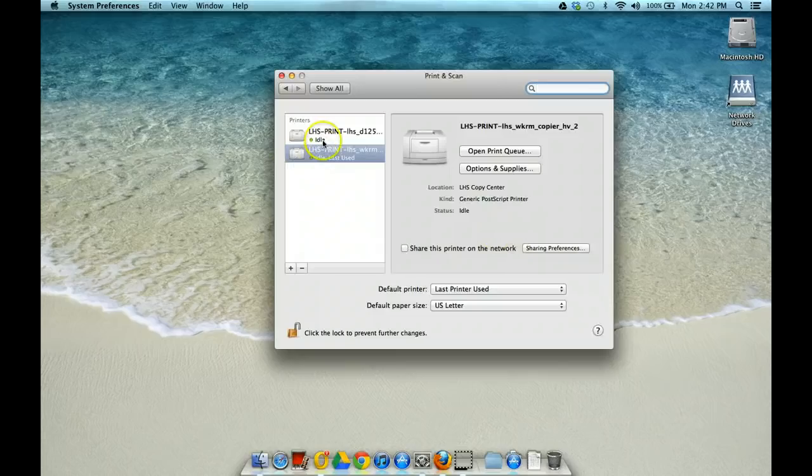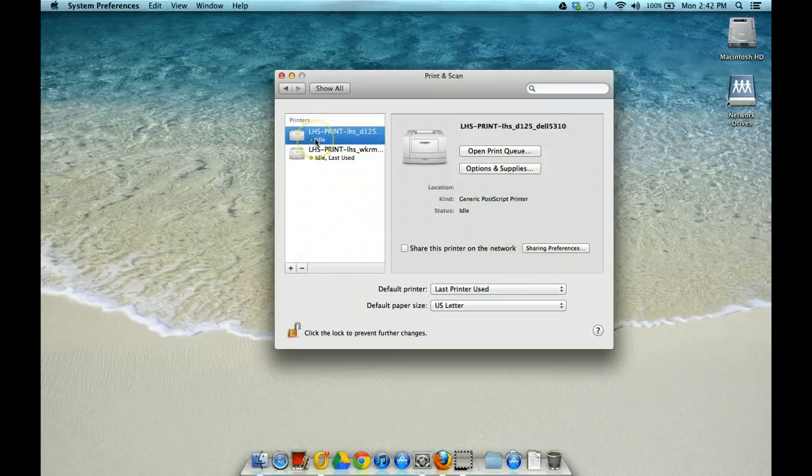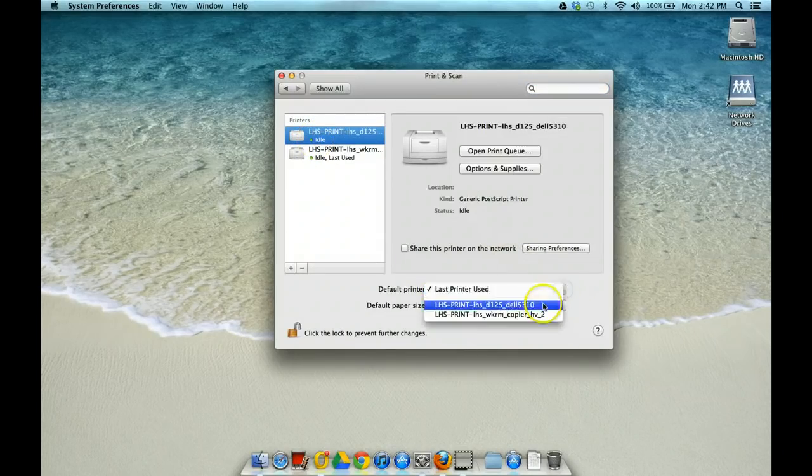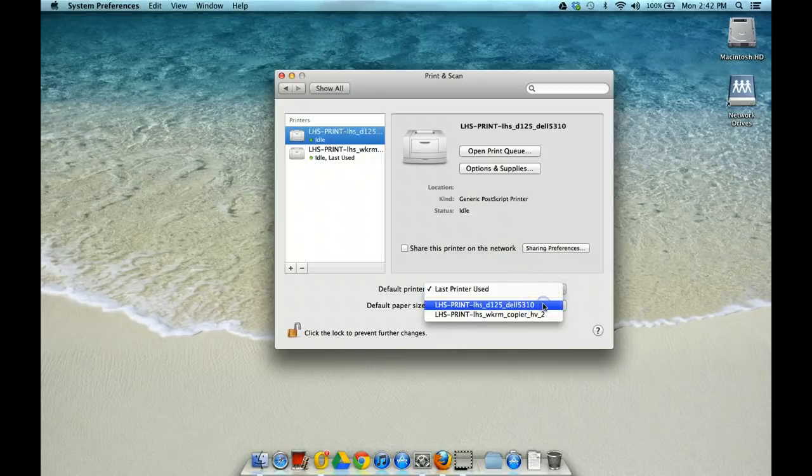And you can go in and you can set whether or not you want it as your default printer. I actually am setting the Science Department printer to be my default printer.